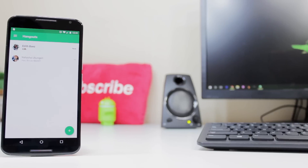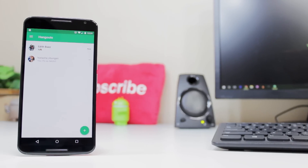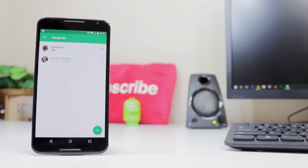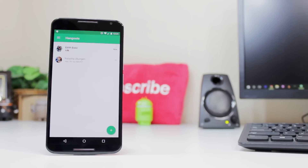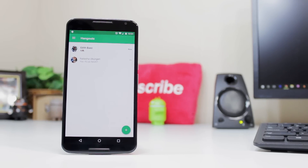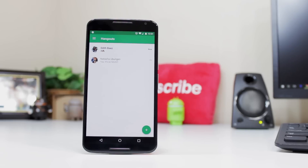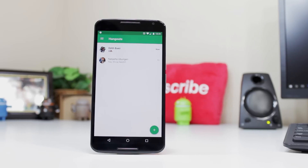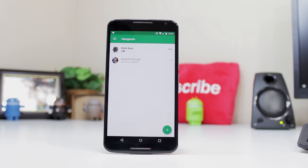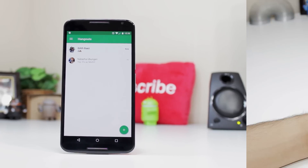Hey YouTube, this is Alexander and today Google started rolling out a new version of Hangouts for Android dubbed Hangouts 4.0. Now iOS has had this update for quite some time, but now that it's on our favorite little Android OS, I felt it a good time to go ahead and take a look at some of the changes that come with Hangouts 4.0. So let's go ahead and get right into it.